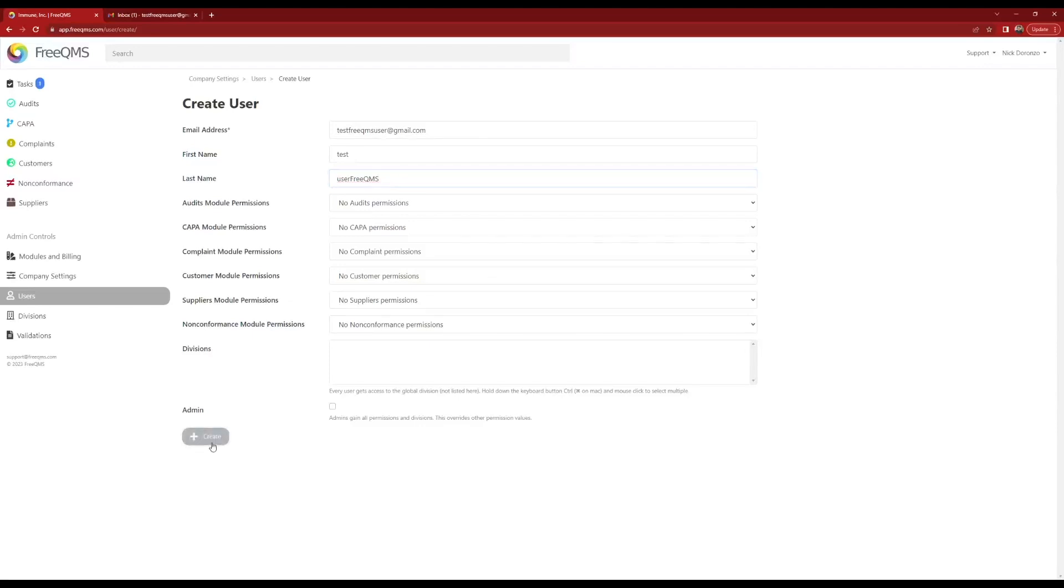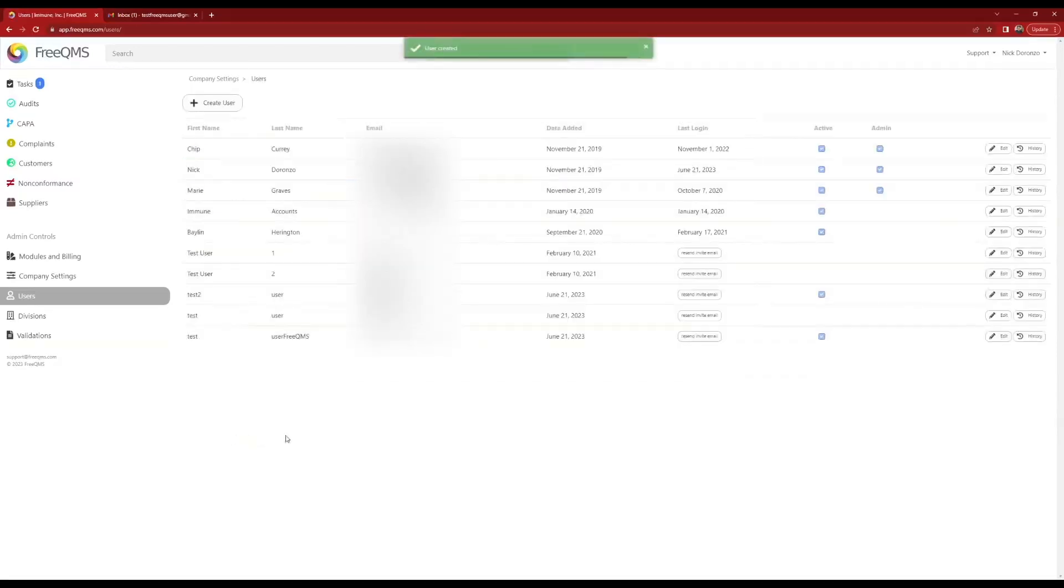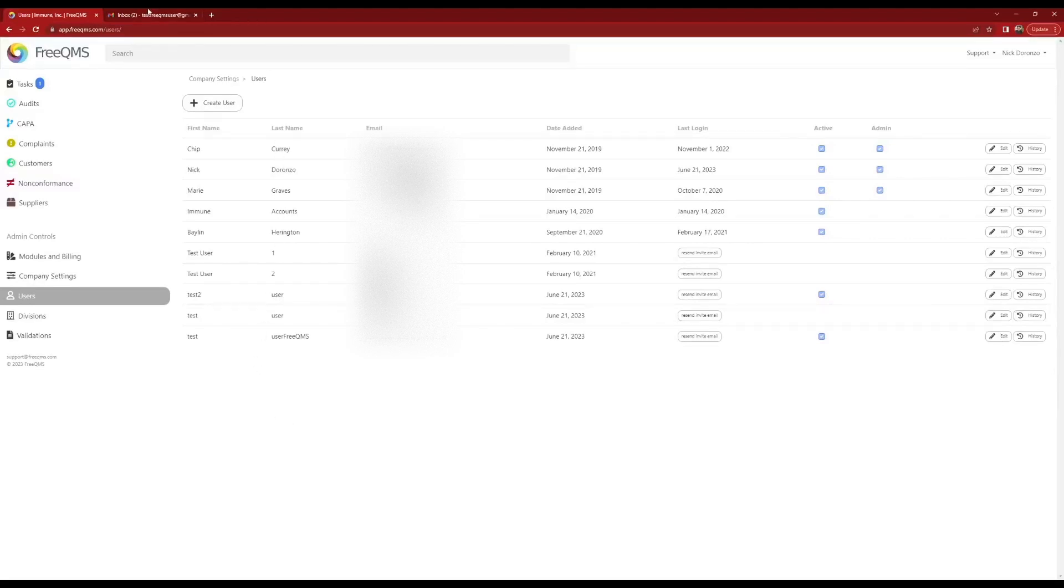Click the create button. Users that receive an invite email will receive an email in their inbox. When they log into FreeQMS they will be automatically added to your company.